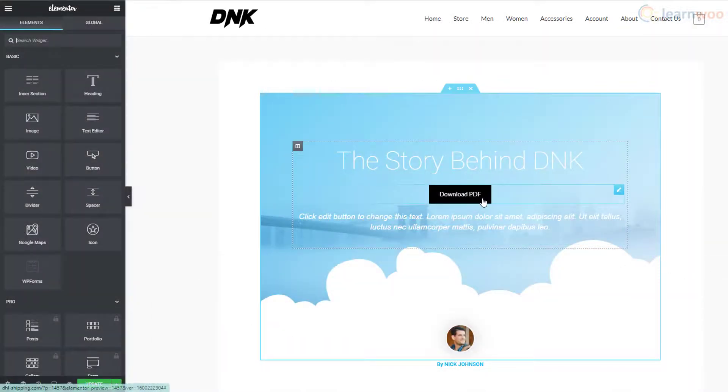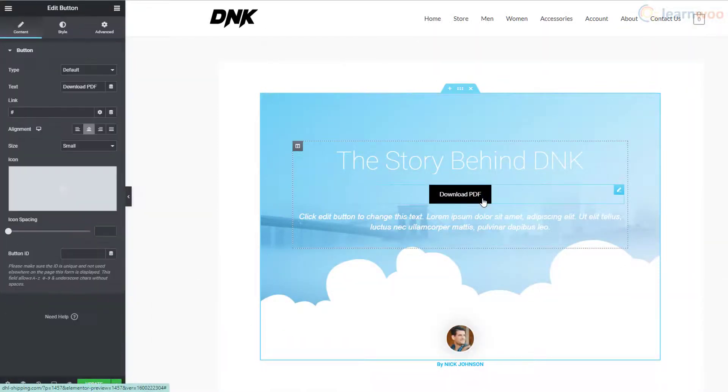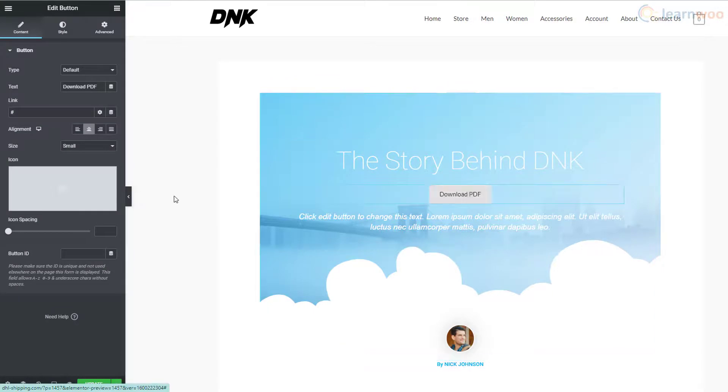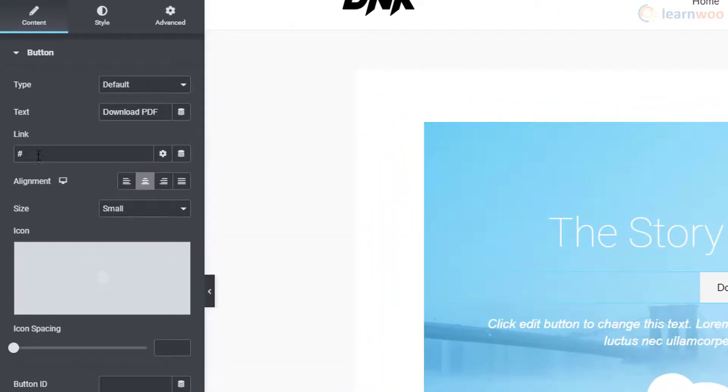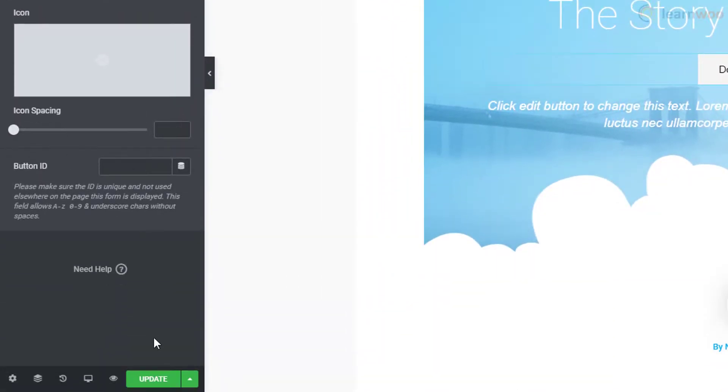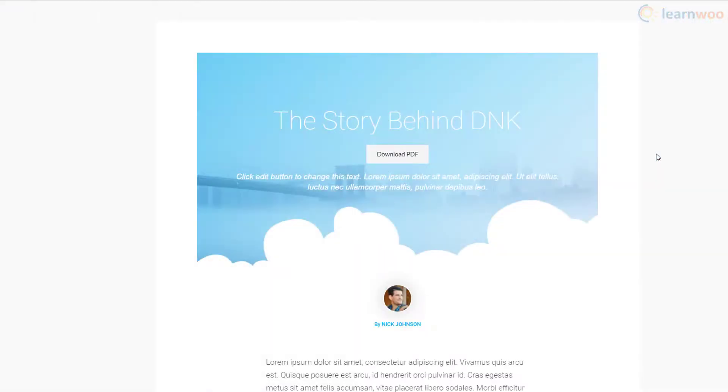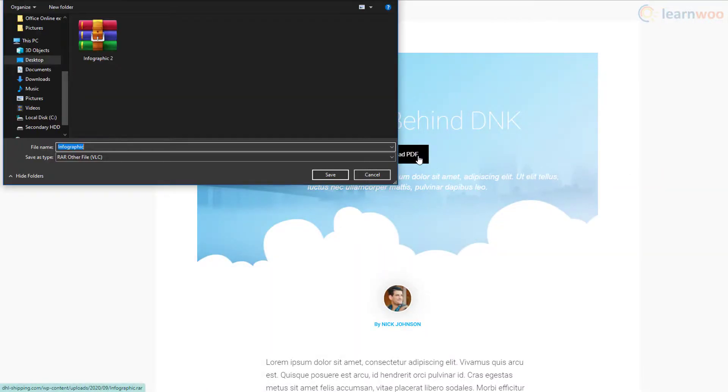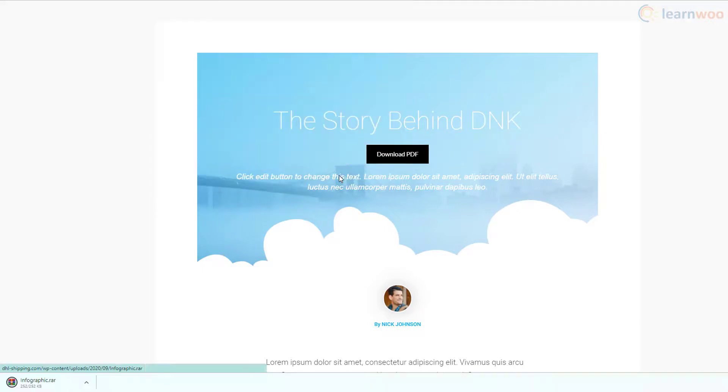We can also assign a button to trigger the download. Just select it and paste the URL in the link field. Readers can then click on the button to download our infographic. This way, we can link various file types with different elements to create downloadable files with WordPress.